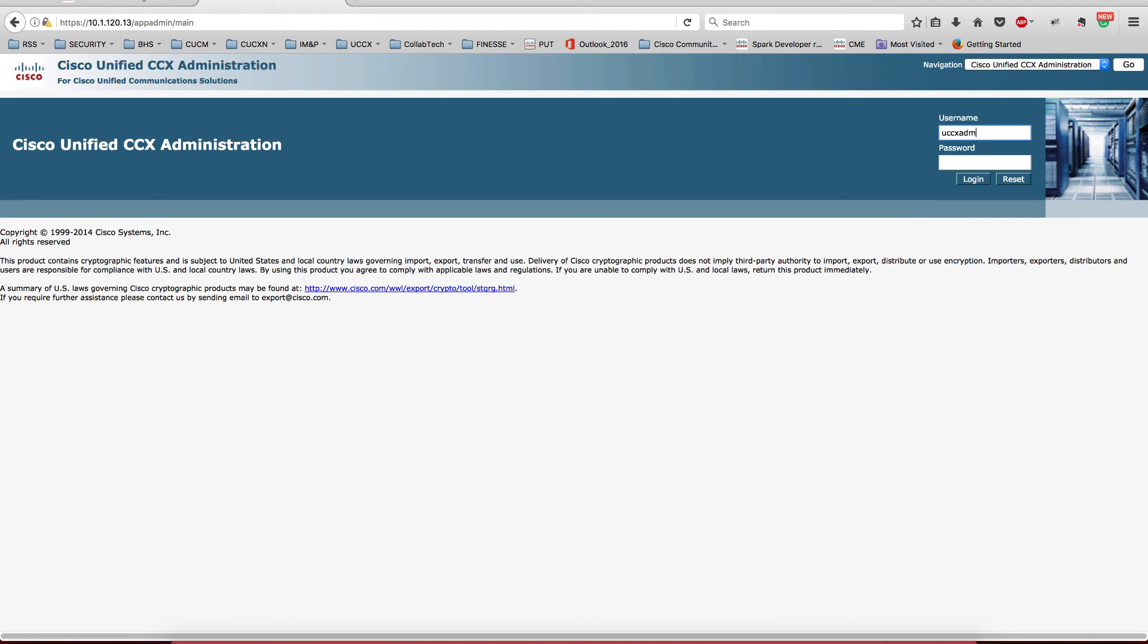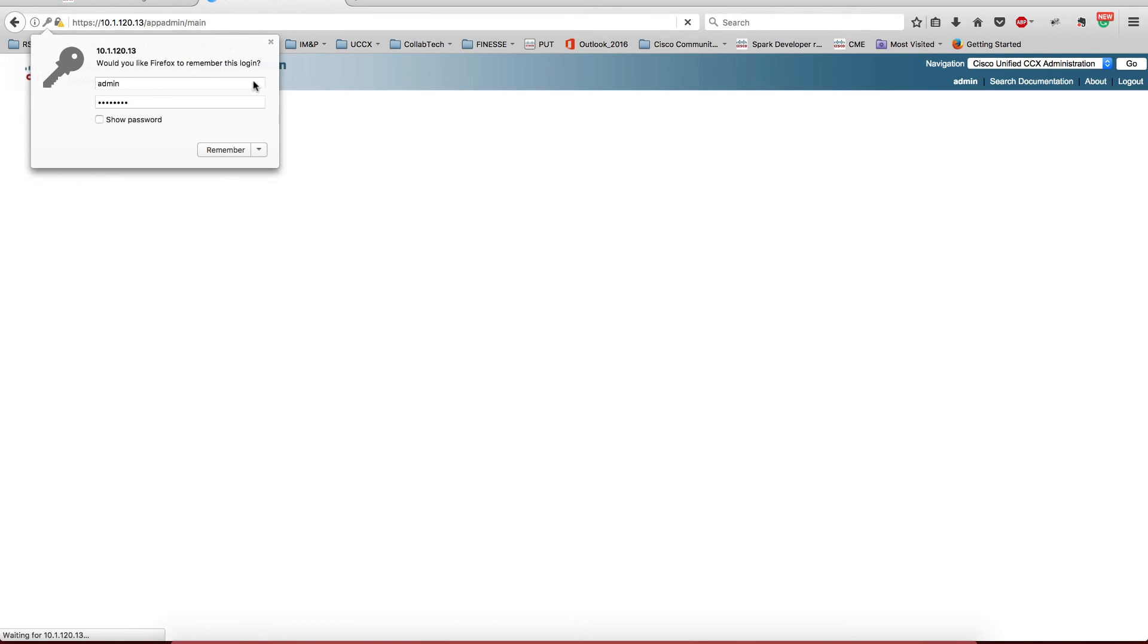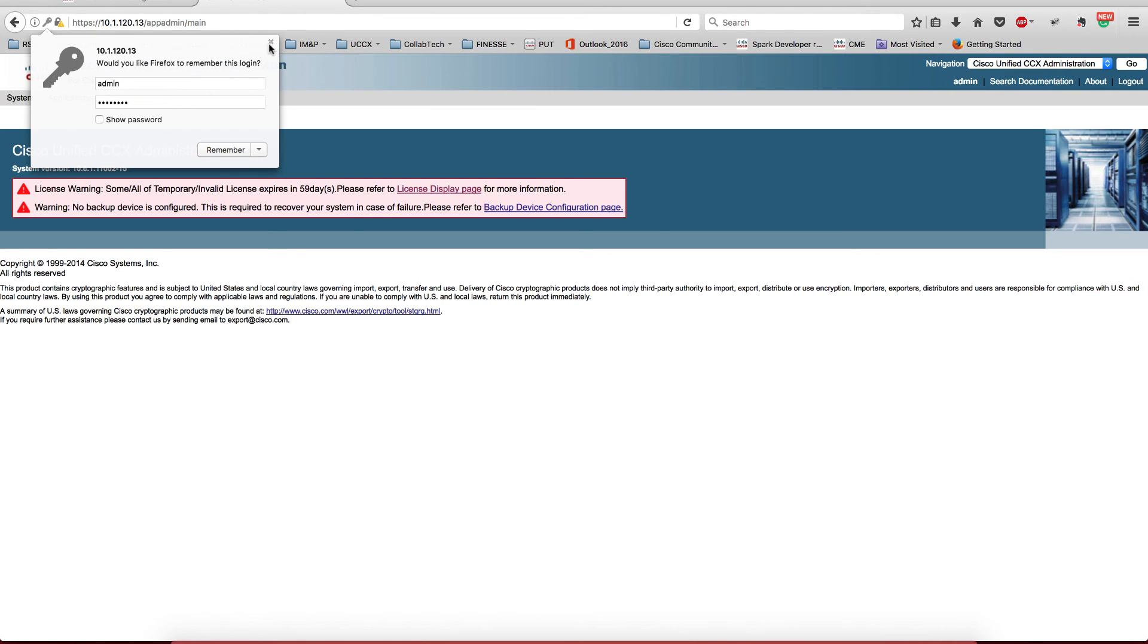It's the UCCX admin. I'd like to do this with the user that I used to configure it.